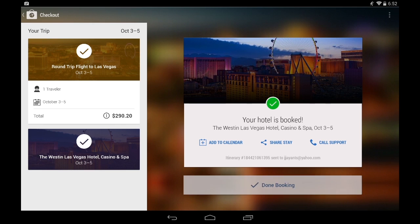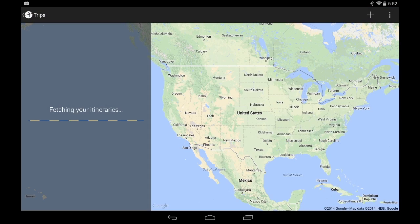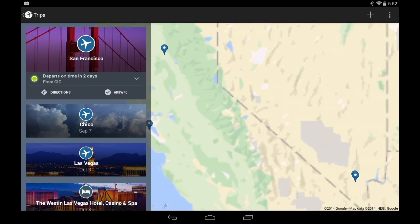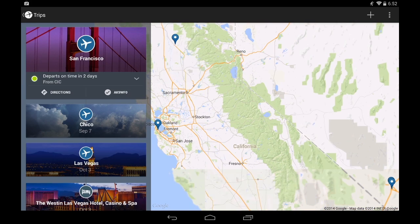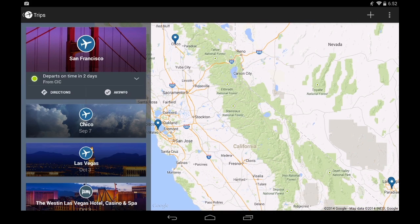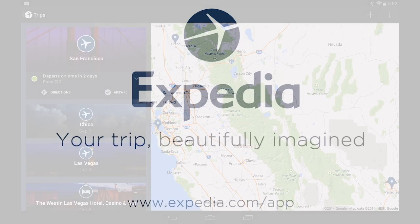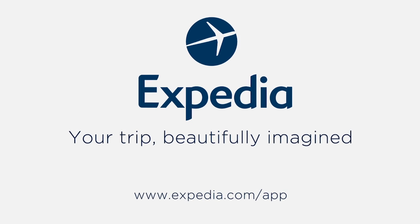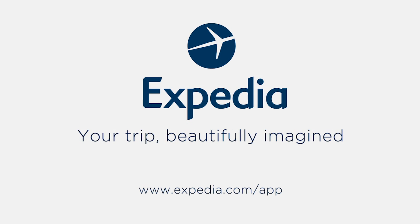Finally, if I go to trips, I can see all my trips beautifully imagined. Thanks for taking the time to get to know our new Expedia tablet app. We hope you love this app as much as we've loved building it.